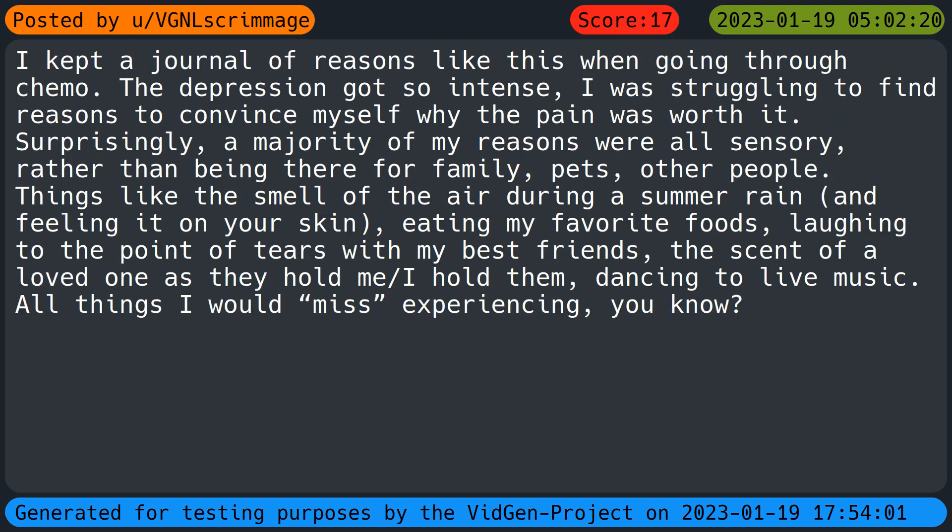I kept a journal of reasons like this when going through chemo. The depression got so intense I was struggling to find reasons to convince myself why the pain was worth it. But surprisingly a majority of my reasons were all sensory rather than being there for family, pets, other people. Things like the smell of the air during a summer rain and feeling it on your skin. Eating my favorite foods. Laughing to the point of tears with my best friends. The scent of a loved one as they hold me. Dancing to live music. All things I would miss experiencing.